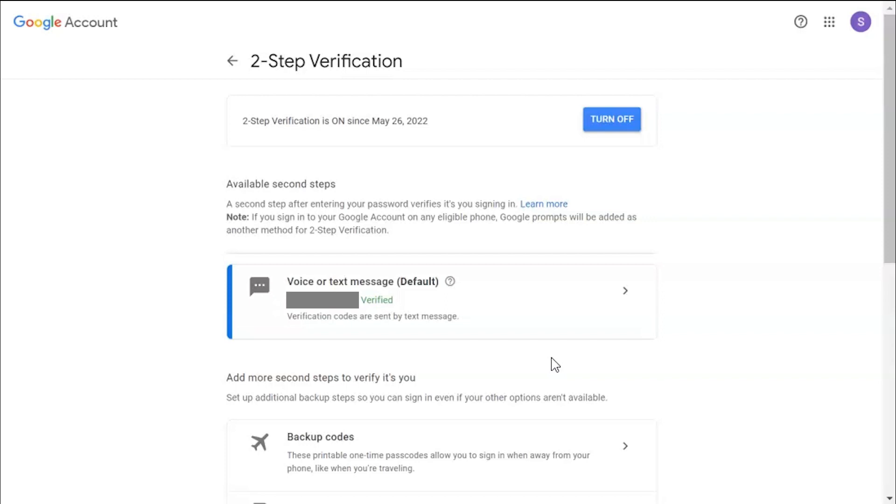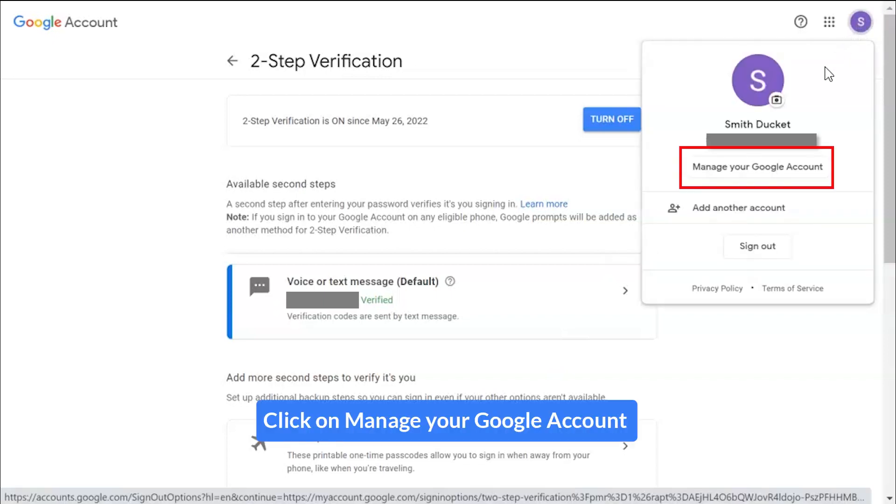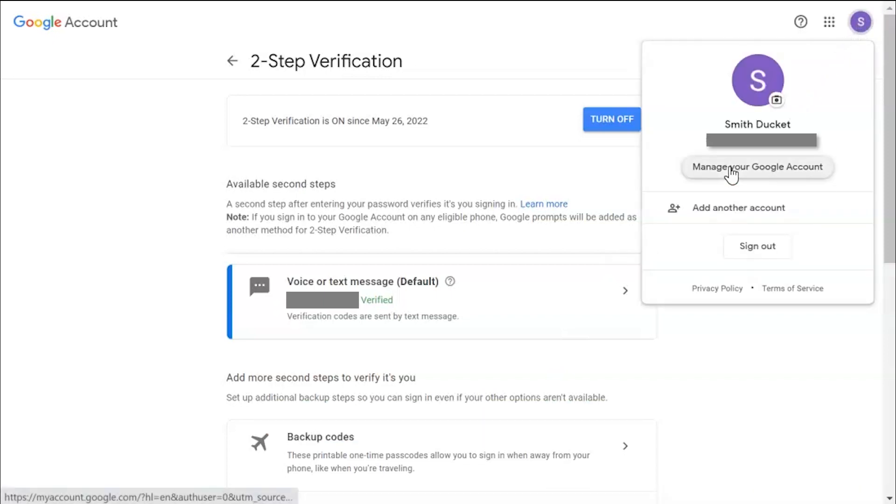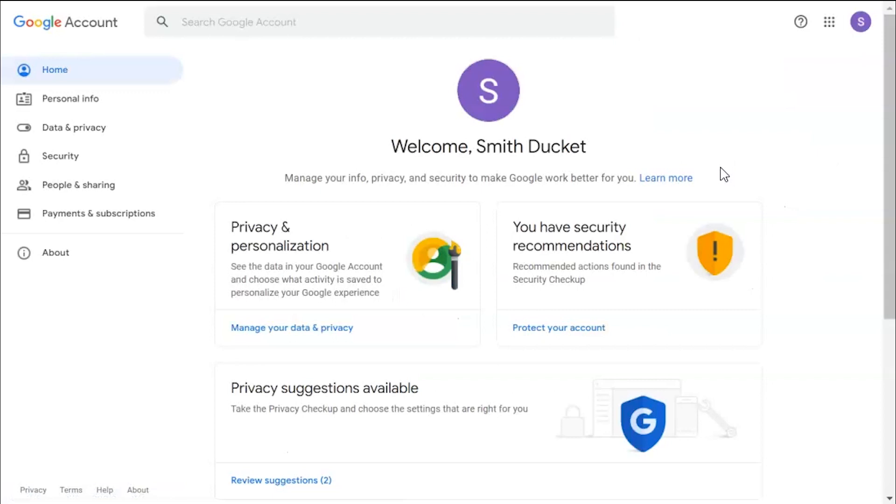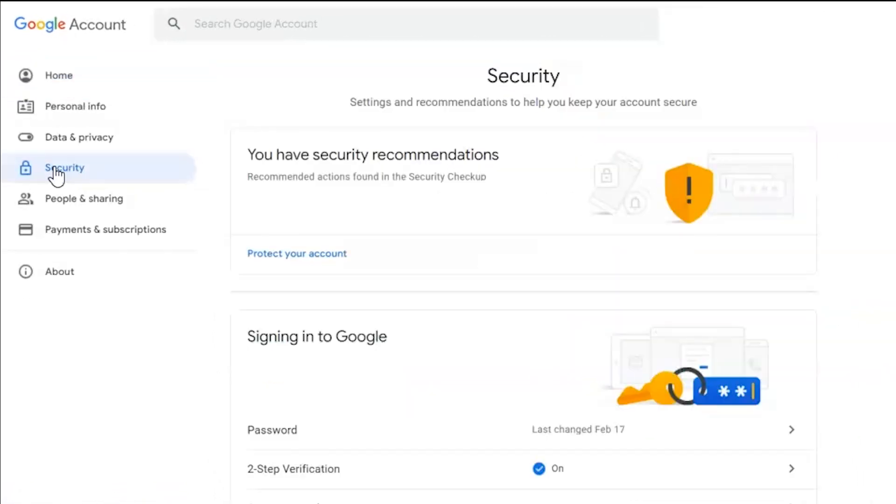Let's start creating the app password. Go to Google my account option, click on manage your Google account. Now go to security section and click on it.